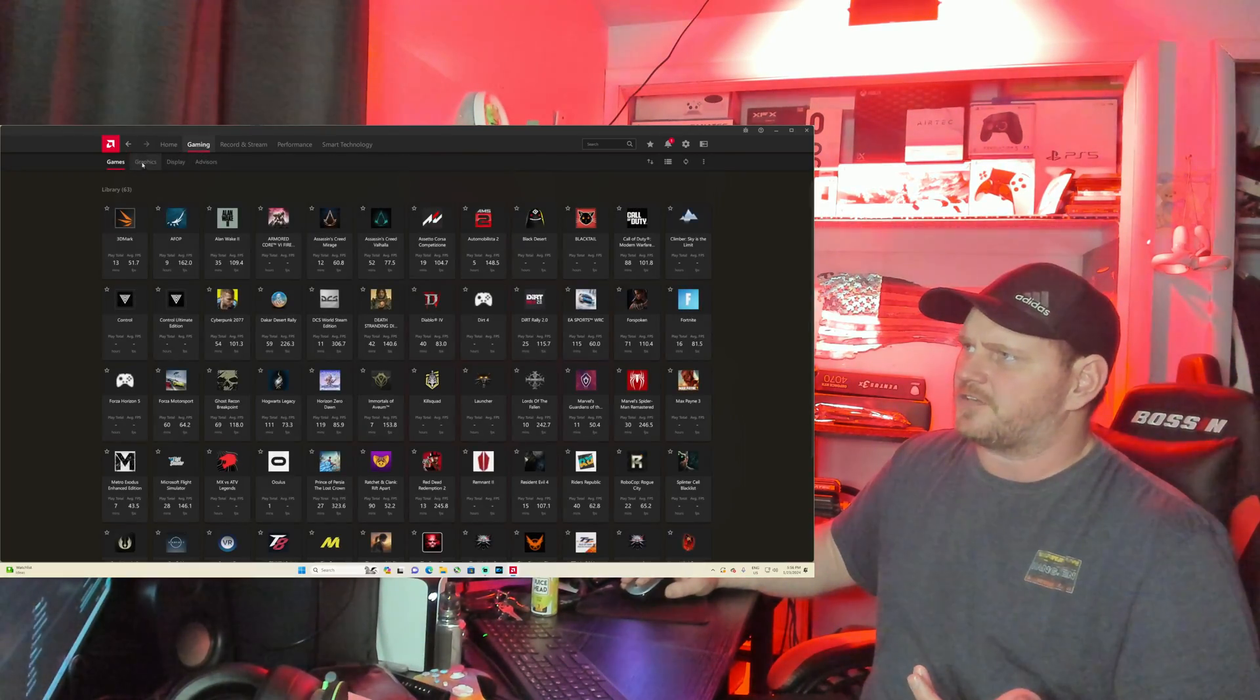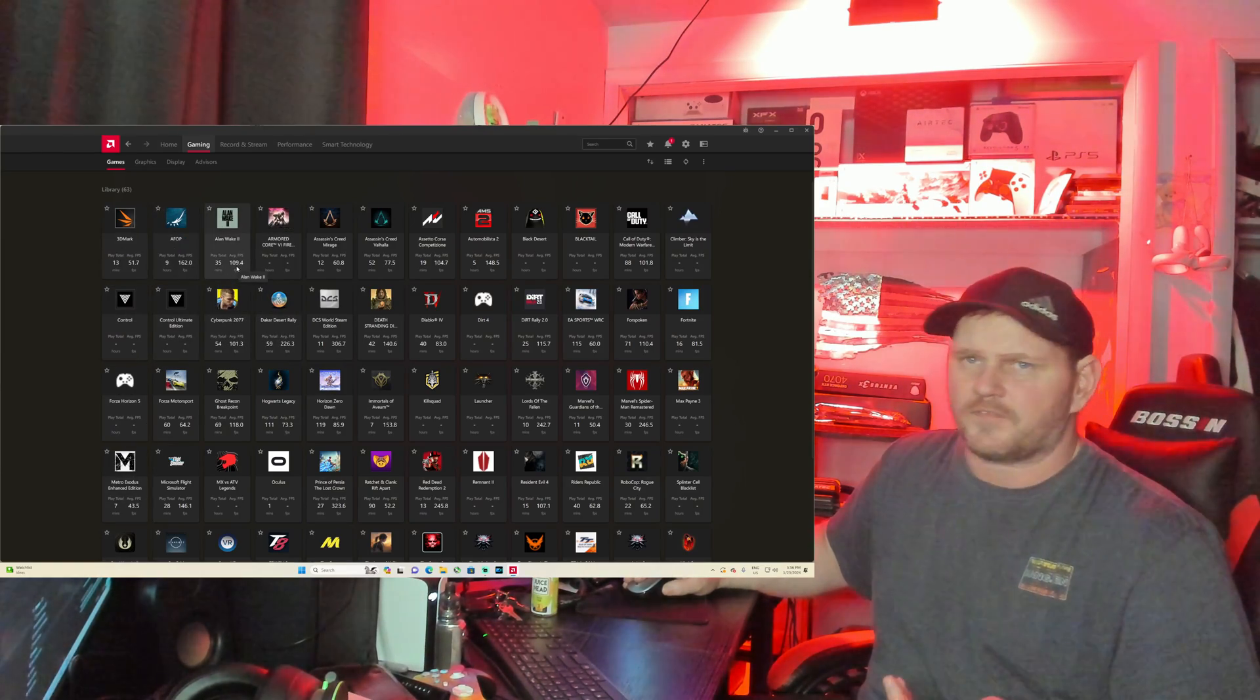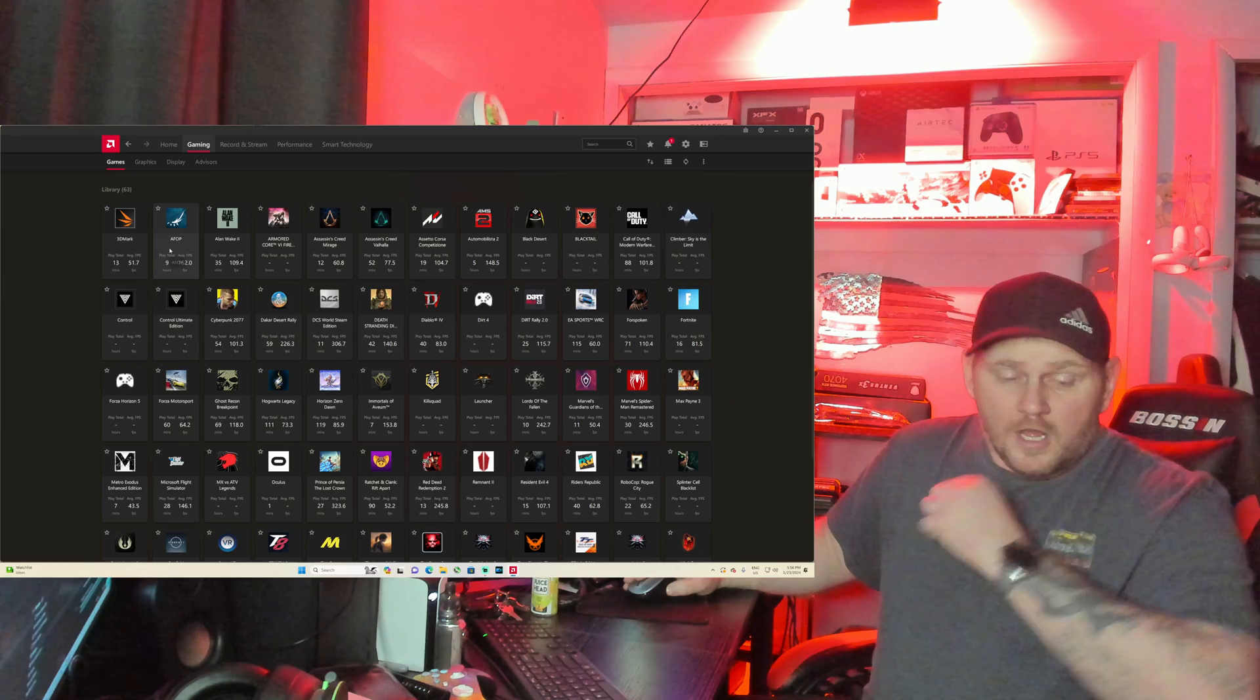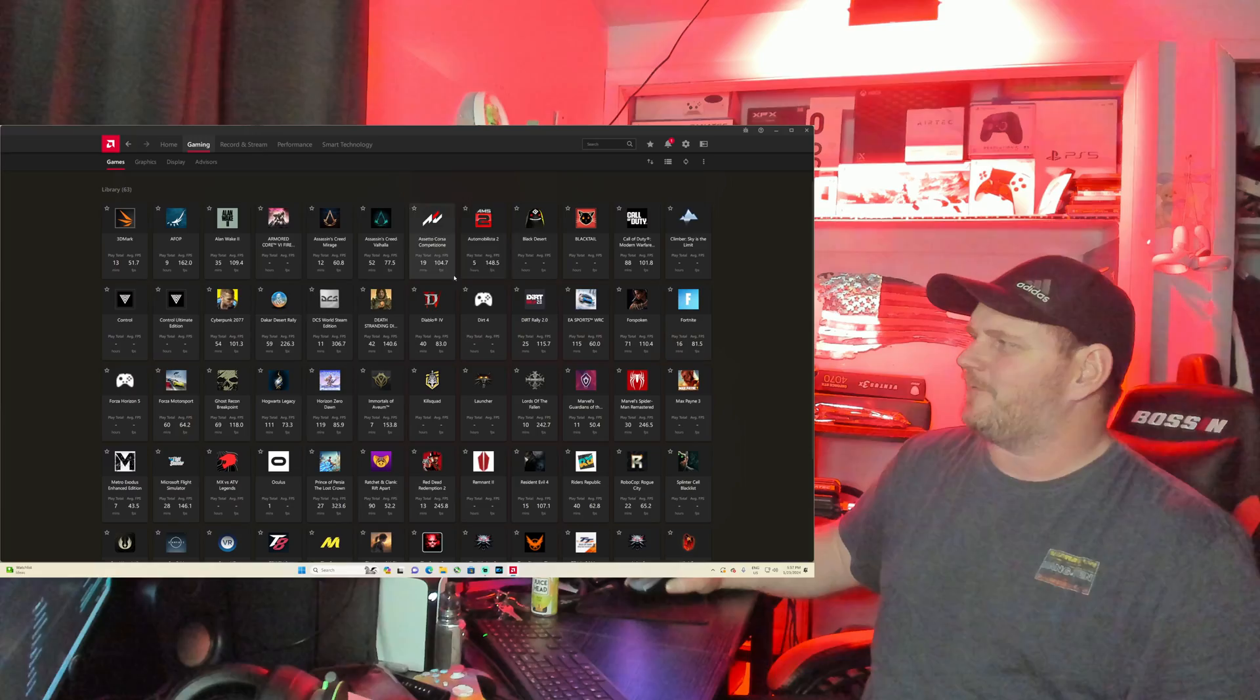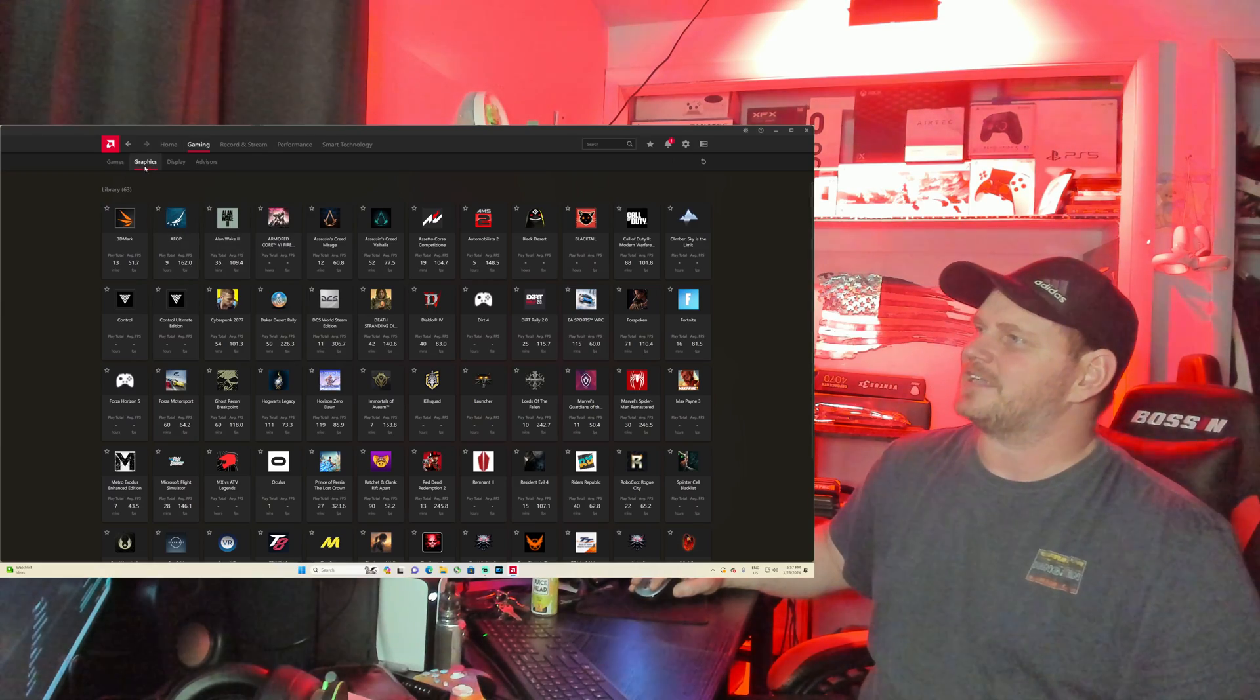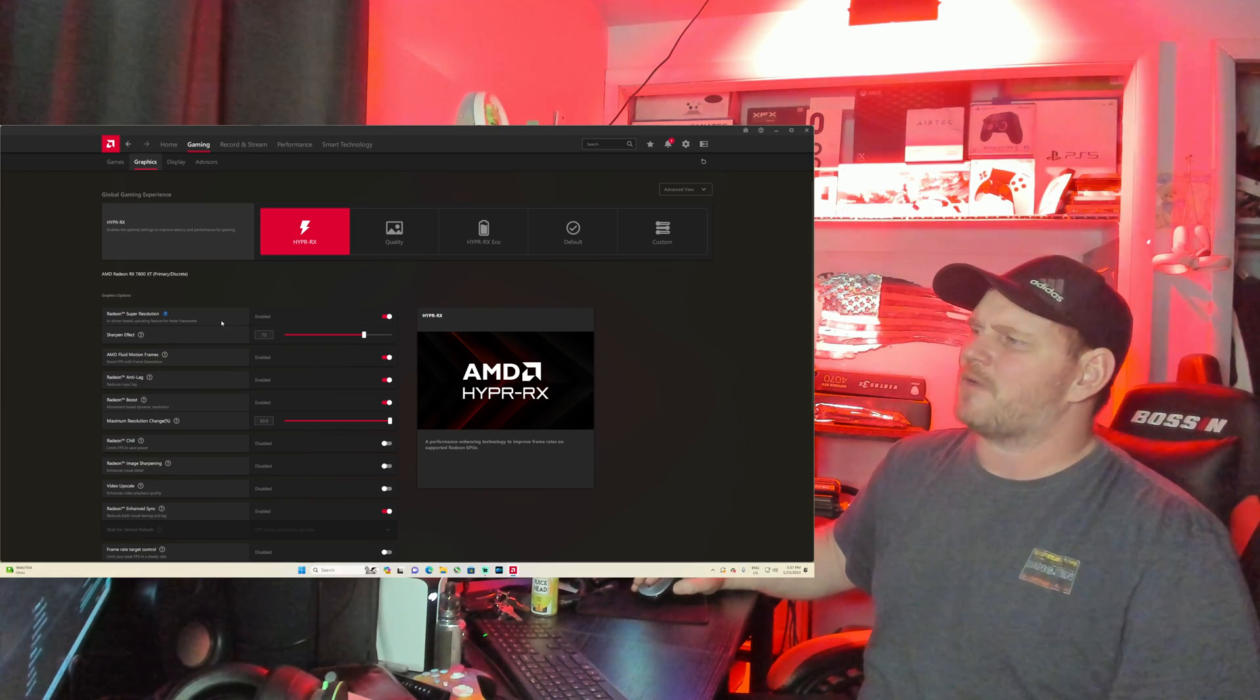This right here keeps track of all the games you play and it will keep track of your average frame rates and stuff. Like Alan Wake 2, I'm at 109 frames. Avatar Frontiers of Pandora, we're sitting at 162. It just keeps track of things, so it's cool.